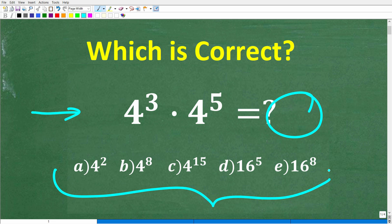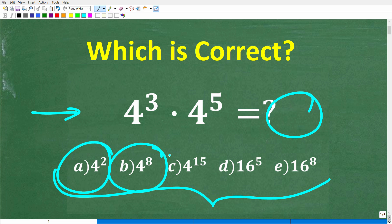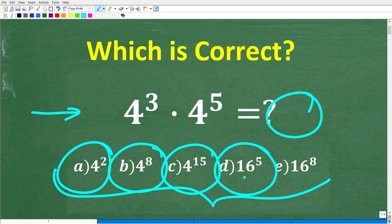We have a multiple choice question here. Let's take a look at the answer selections. A is 4 squared, B is 4 to the 8th, C is 4 to the 15th, D is 16 to the 5th power, and E is 16 to the 8th power.